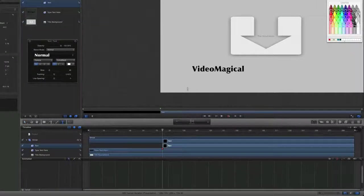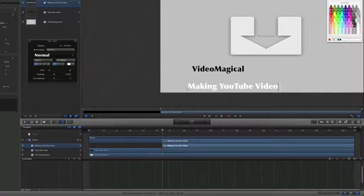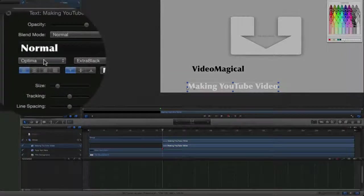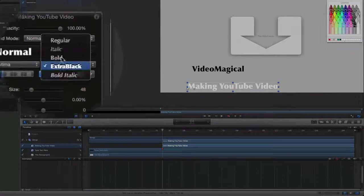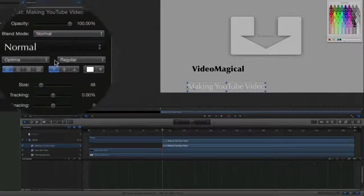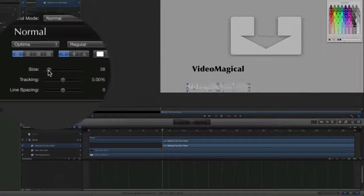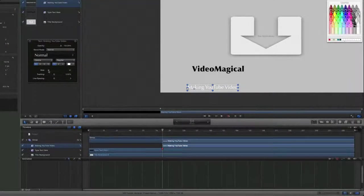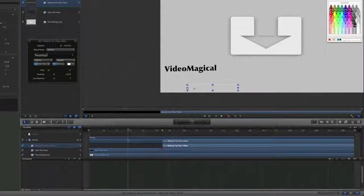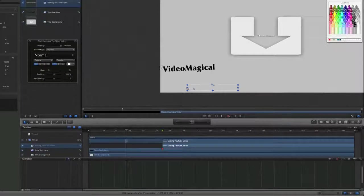Now let's start typing some description text in there — 'Making YouTube Video'. We'll change it from Extra Black to Regular and bring the size down a little bit as well.